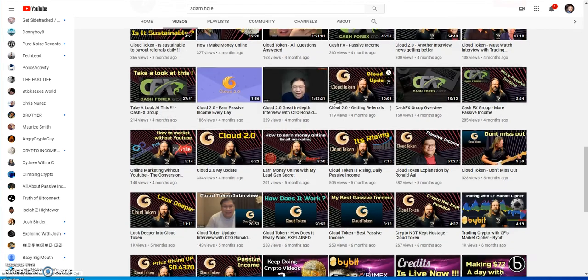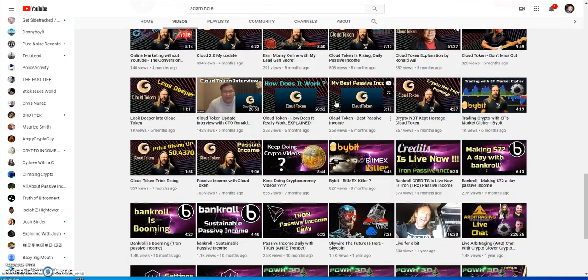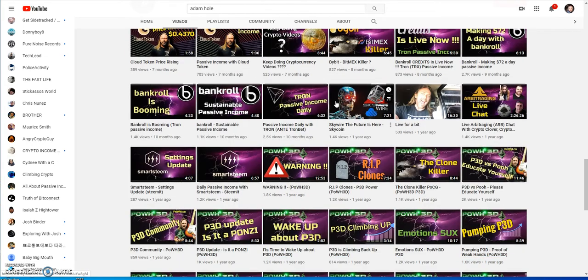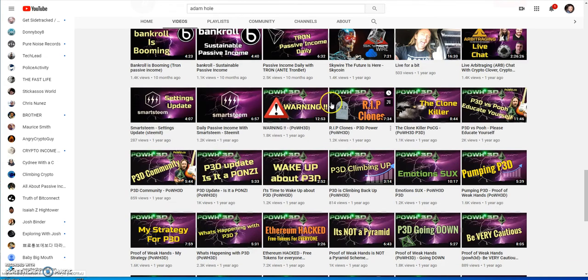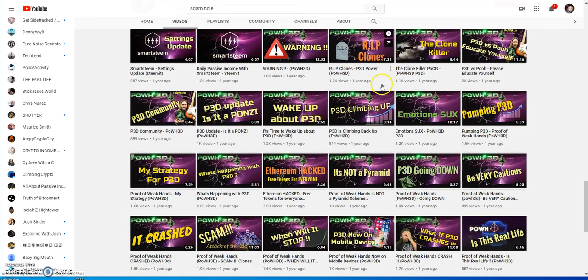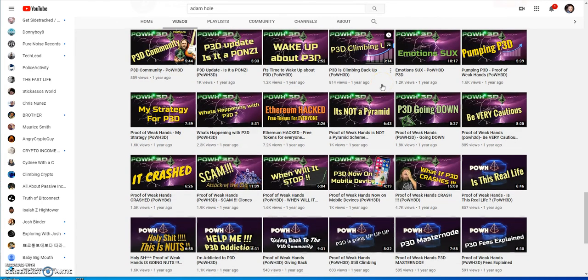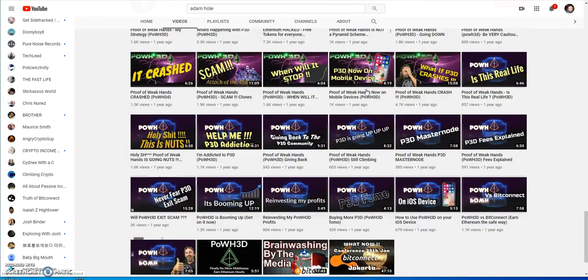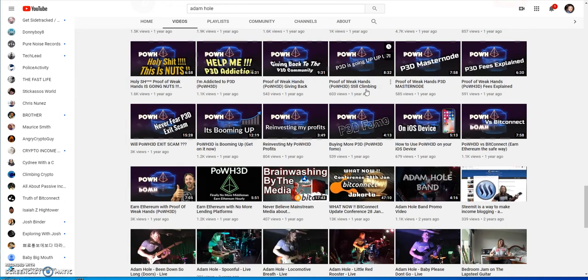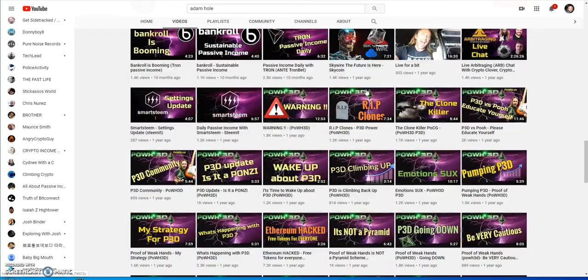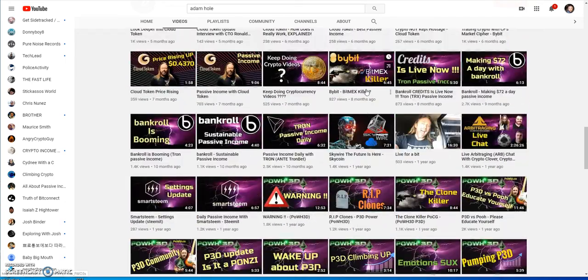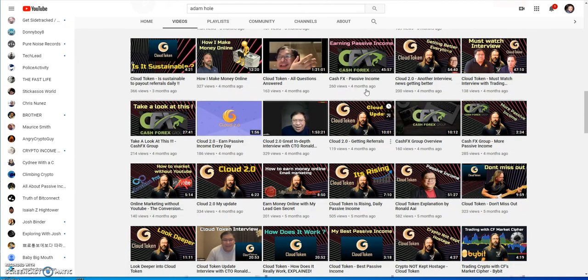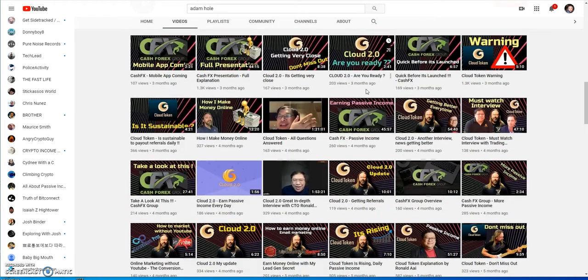If he did, he took down all those videos because all the ARB videos that he did are all gone. You look at it, no ARB videos except for this one here that he kept up. Look at this, he took down all the ARB videos.